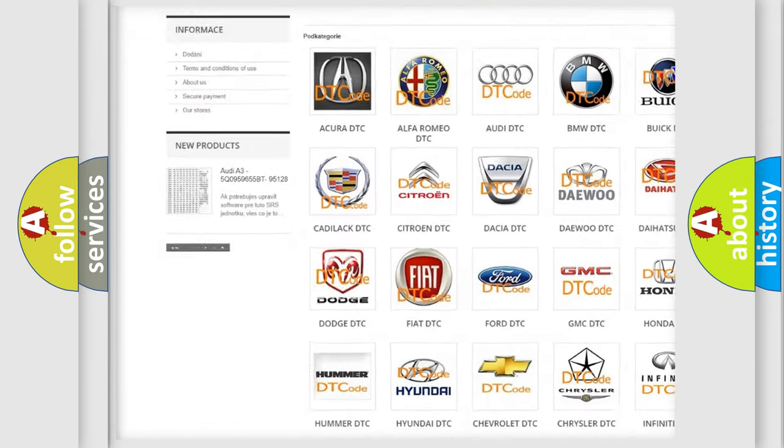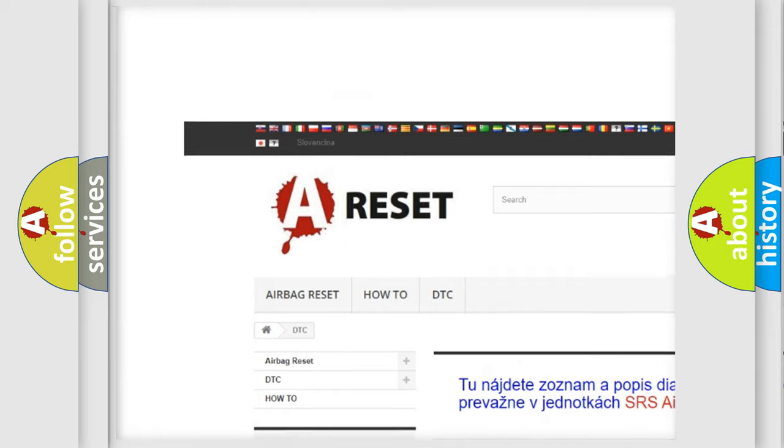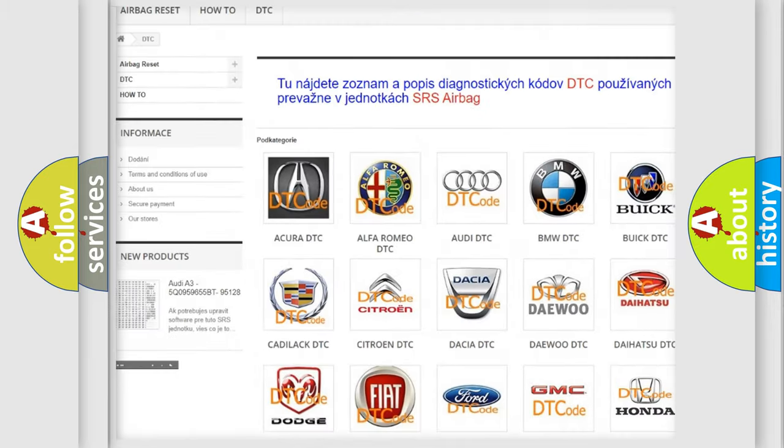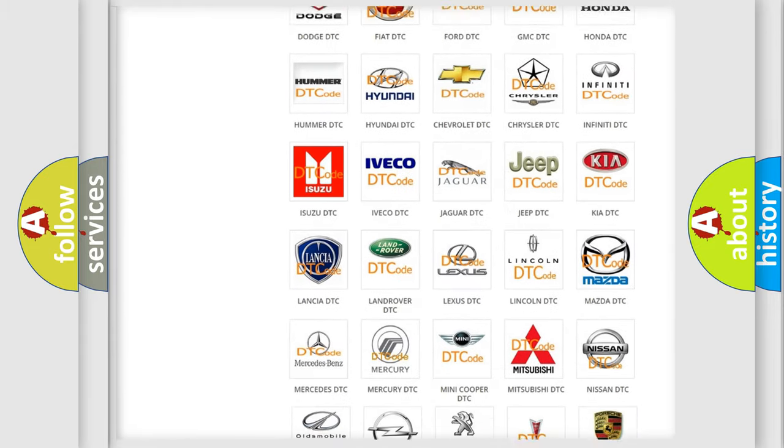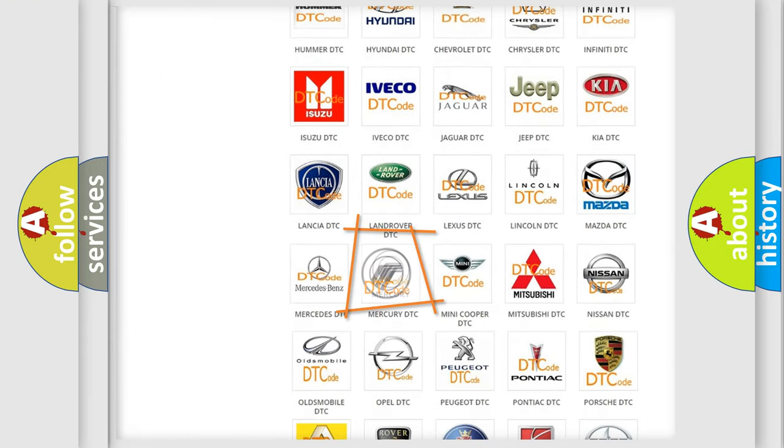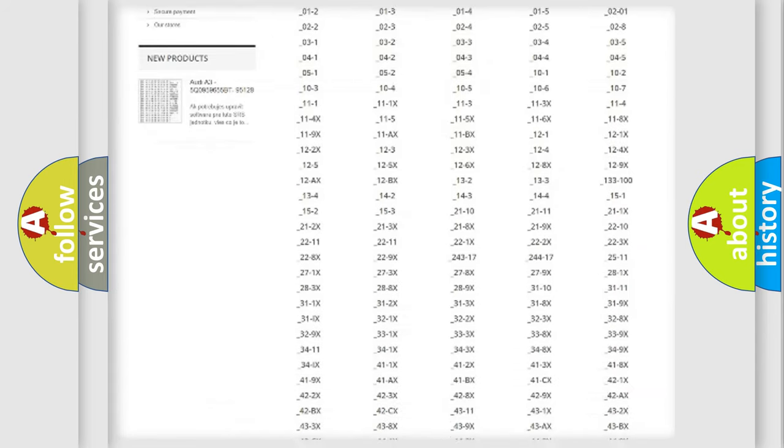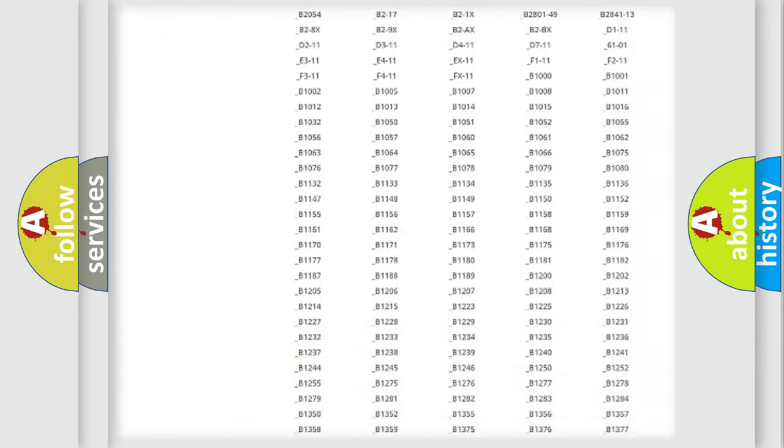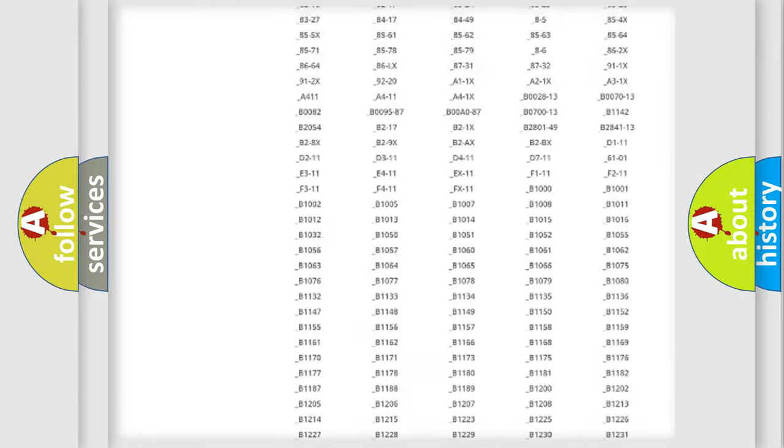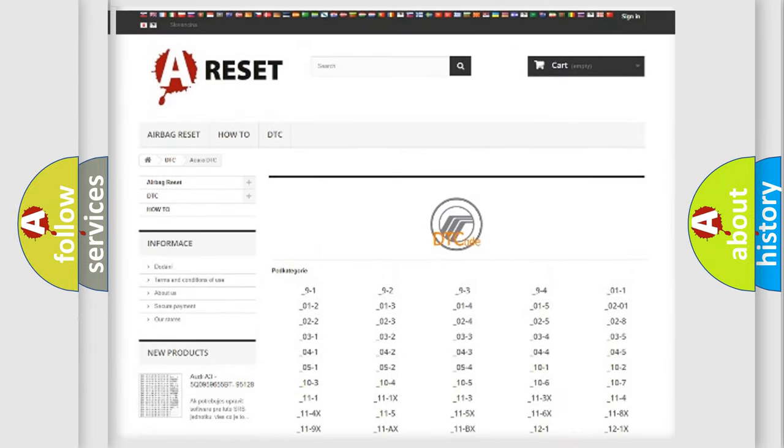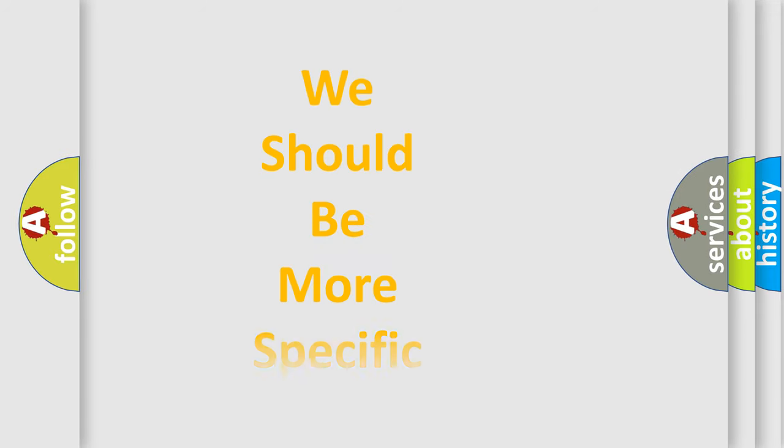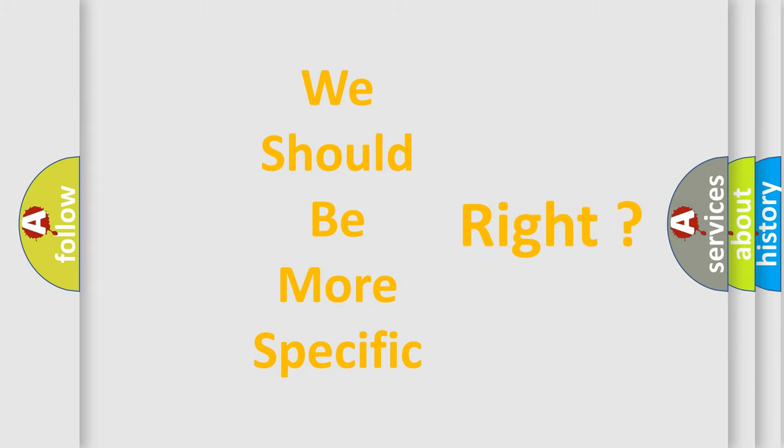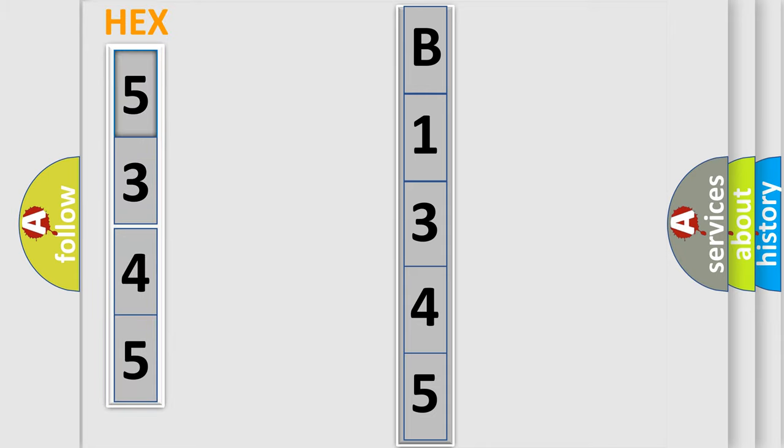Our website airbagreset.sk produces useful videos for you. You do not have to go through the OBD2 protocol anymore to know how to troubleshoot any car breakdown. You will find all the diagnostic codes that can be diagnosed in Mercury vehicles, also many other useful things. The following demonstration will help you look into the world of software for car control units.